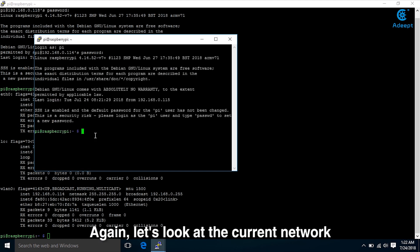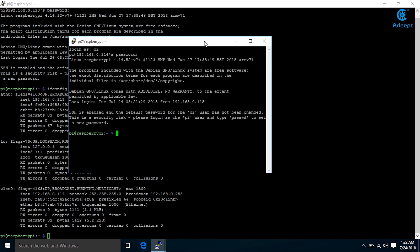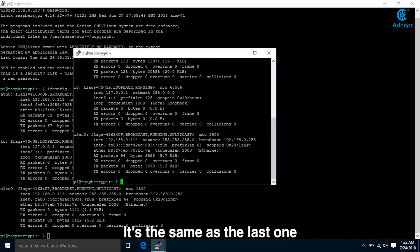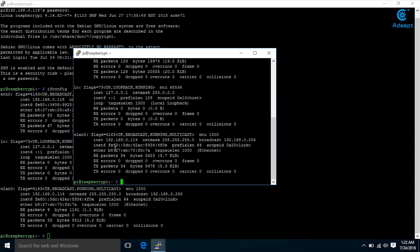We can log in with this IP address. Again, let's look at the current network. It's the same as the last one. Of course...